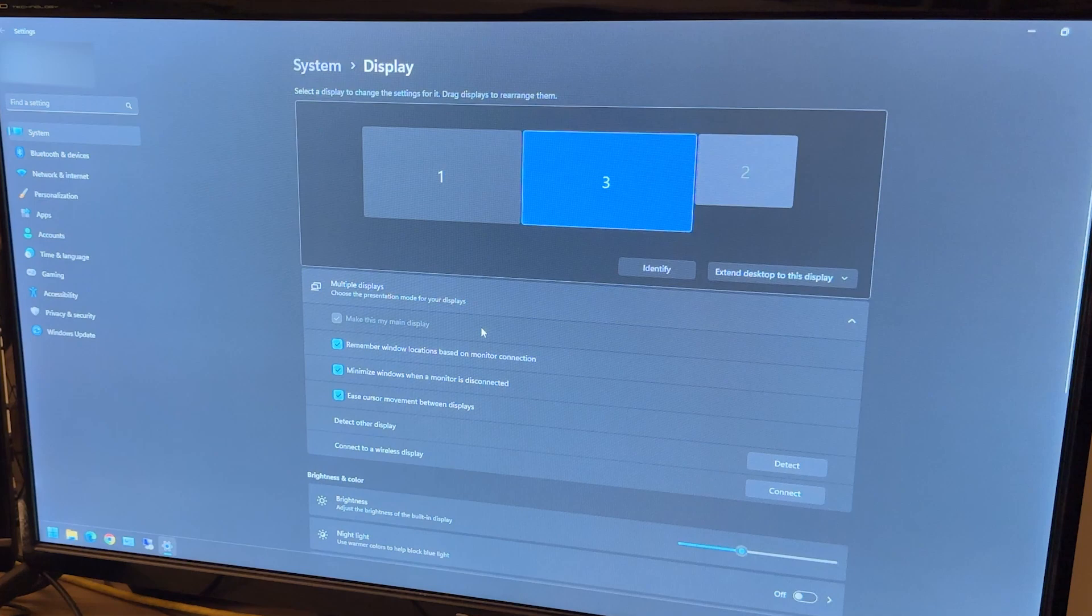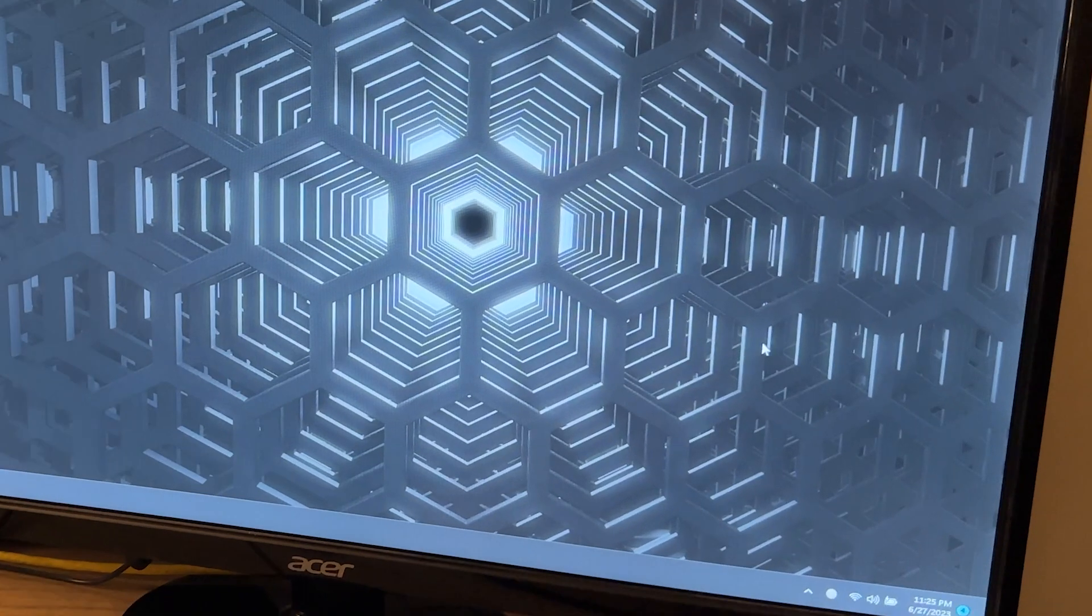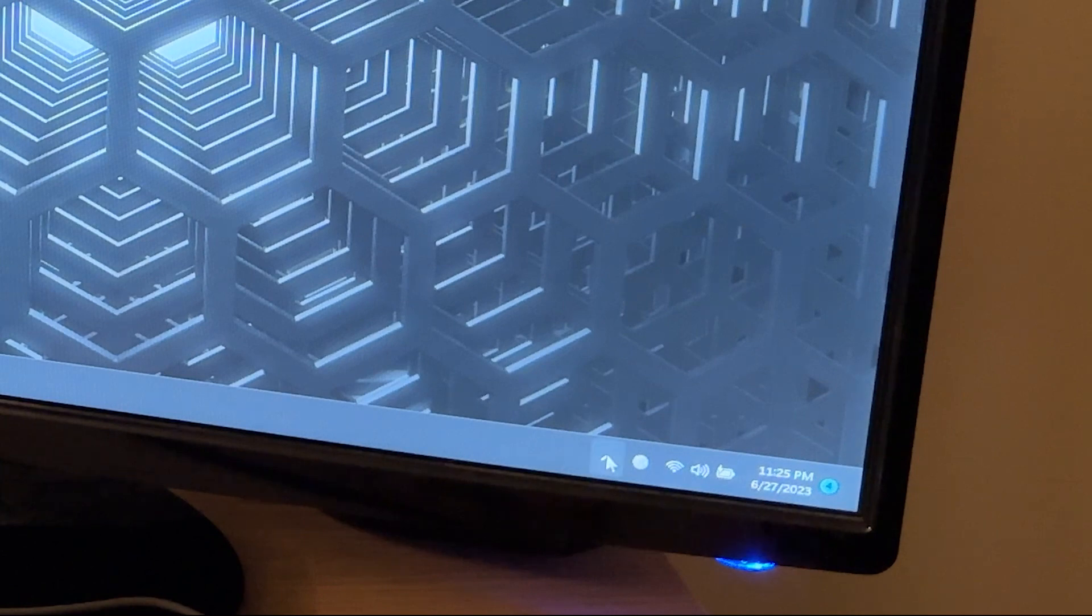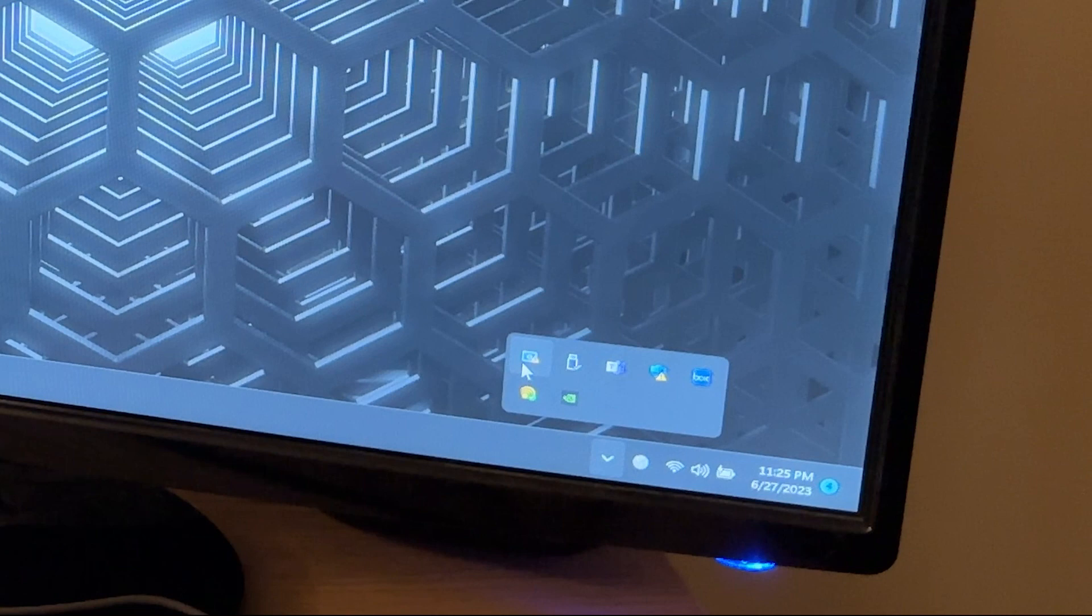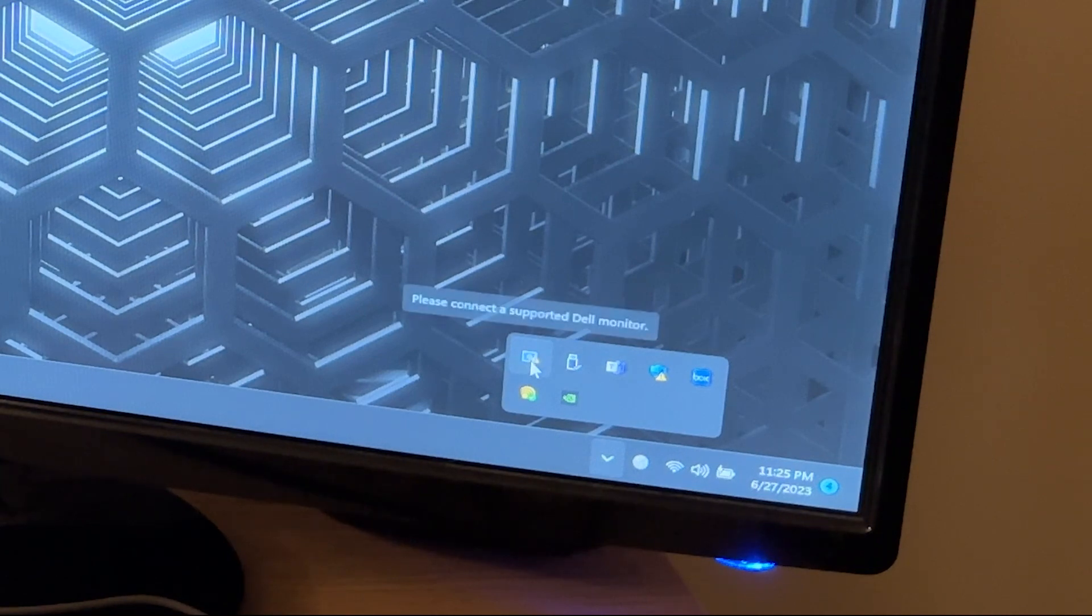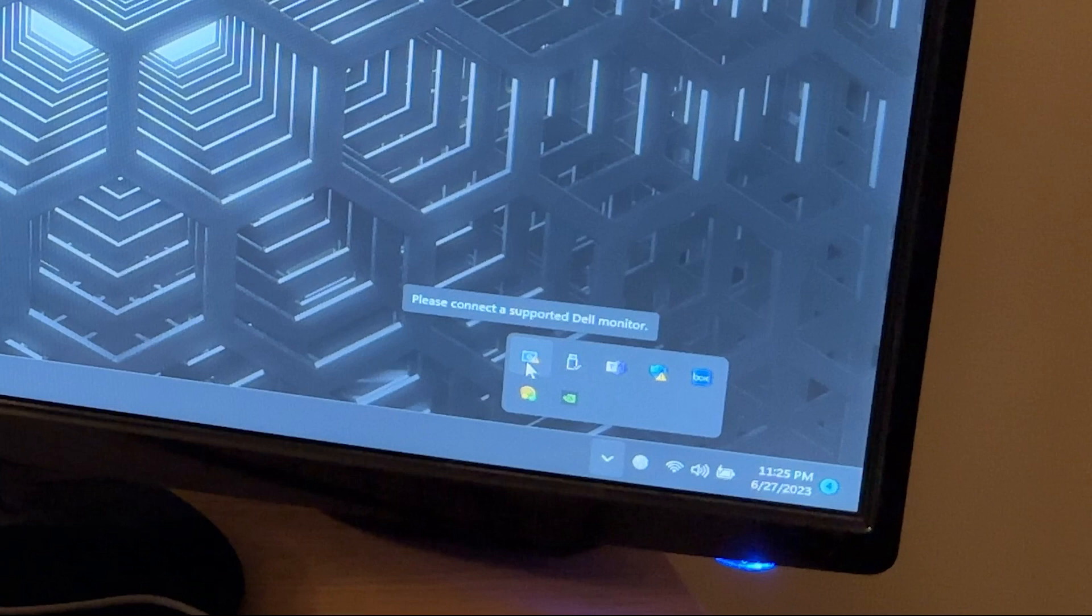Alright, so on to the root of the issue here. We can go ahead and close out of the display settings window. Down in the bottom right corner by the clock, click on the arrow so that we can see all the hidden icons. The one we're looking for looks like a little blue screen with a yellow triangle over it. And if you hover over it, you'll probably see something similar to please connect a supported Dell monitor.